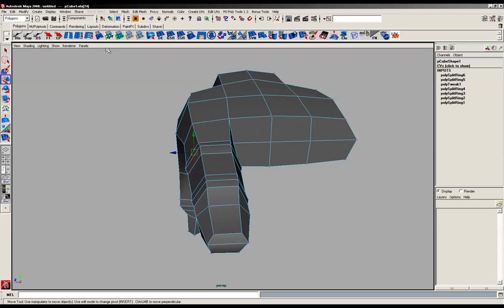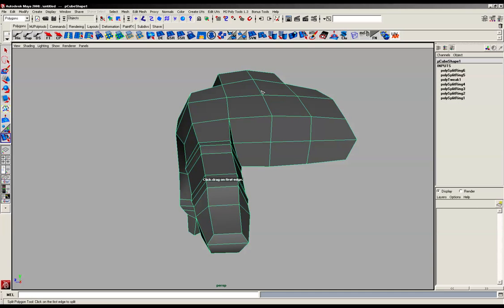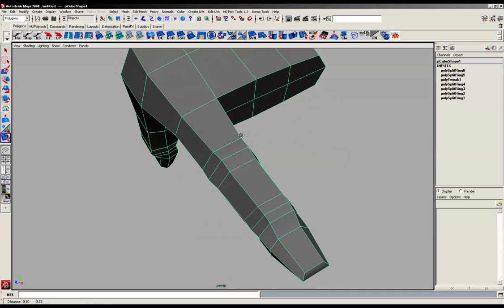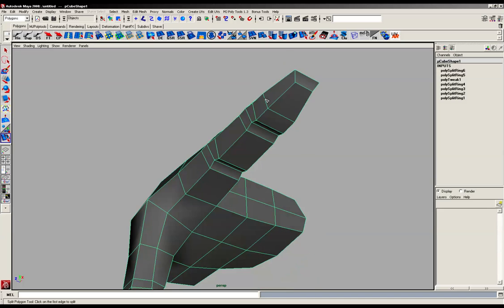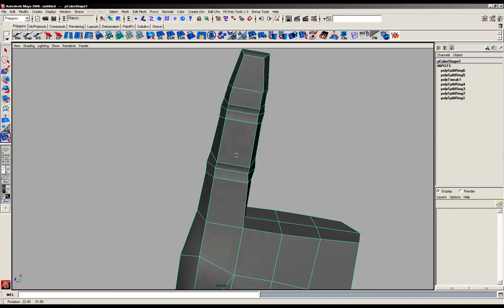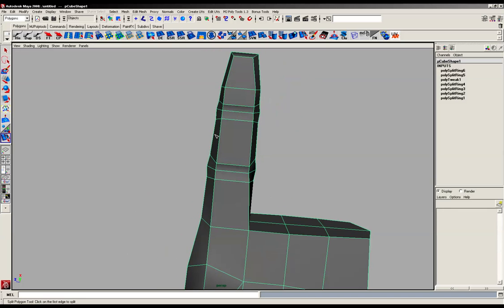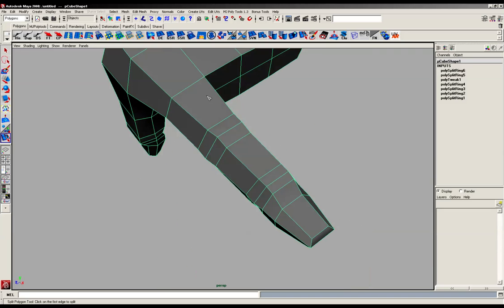So what we will do, we're going to grab our split poly tool. I've got another shortcut on my shelf there. I'm going to start here in this area and just work all the way down.